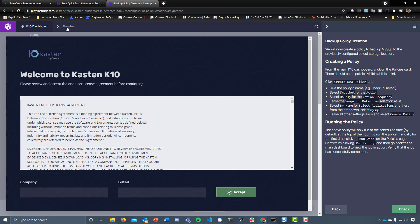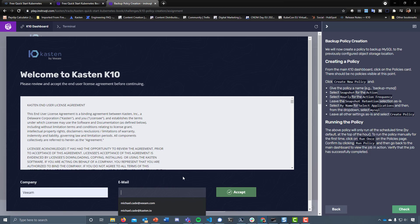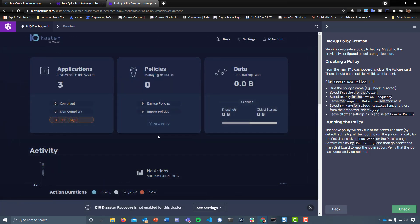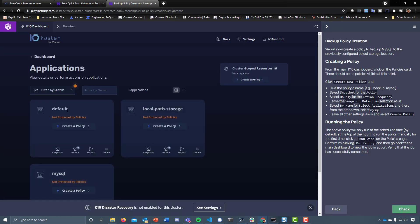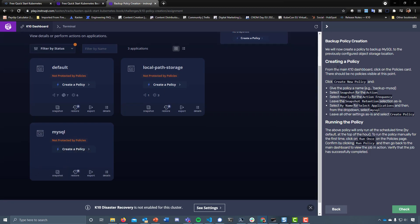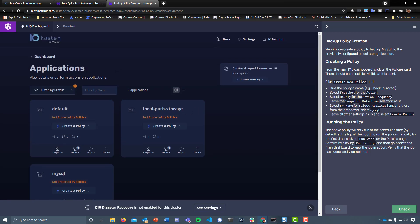At this point we can go back into the terminal or go into the dashboard. Let's put in some info to get in — and again this is a real-life look at our environment. You can see that we've found three applications: the default namespace, a local path for storage, and our newly created MySQL. What it wants us to do is create a policy to back up our MySQL namespace to the previously configured object storage location.